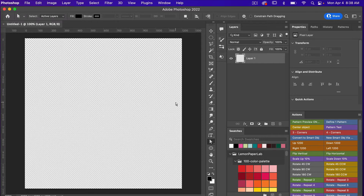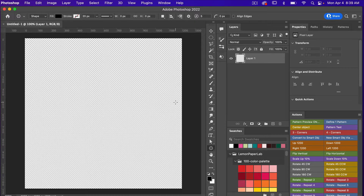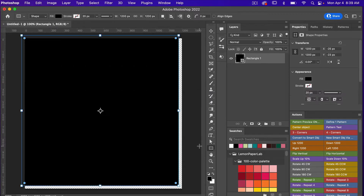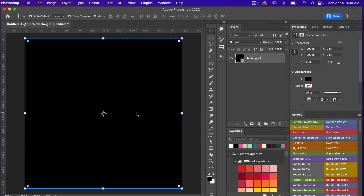Access the rectangle tool — that's U on the keyboard. You can hit Shift+U to toggle between the different shape tools. I'll keep hitting Shift+U until we get to the rectangle tool, then click on the canvas and create a square the size of the canvas: 1200 pixels by 1200 pixels. Click OK, then access the move tool with V and align this to the center.